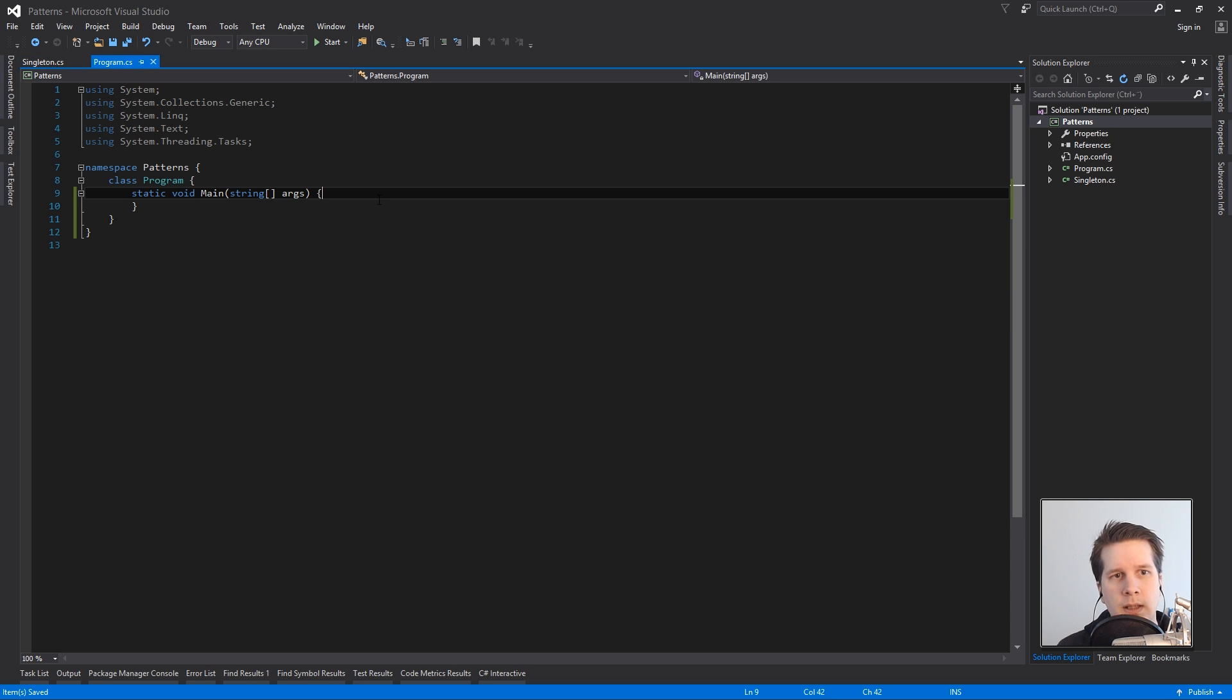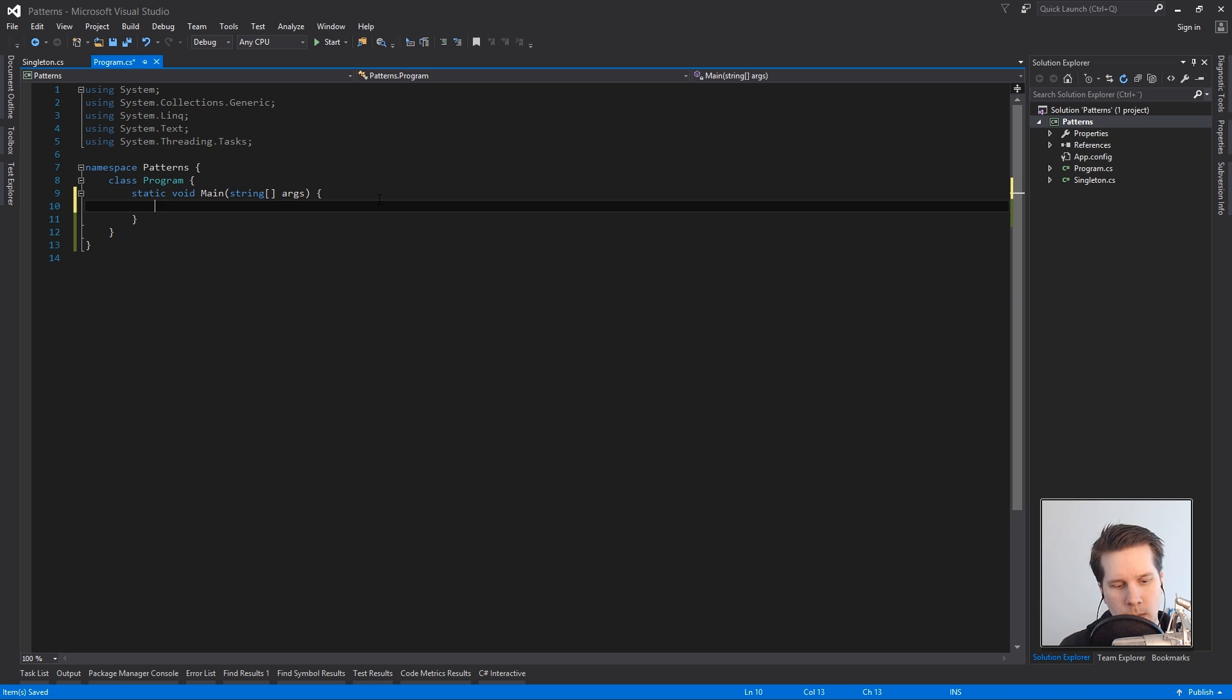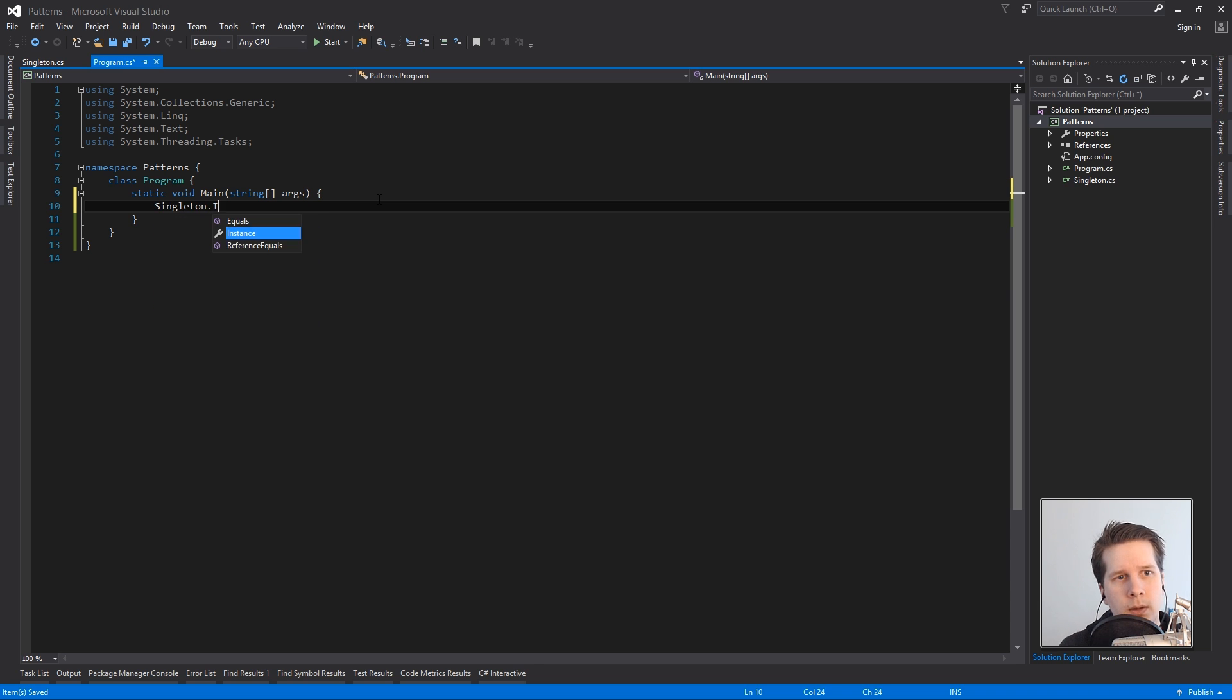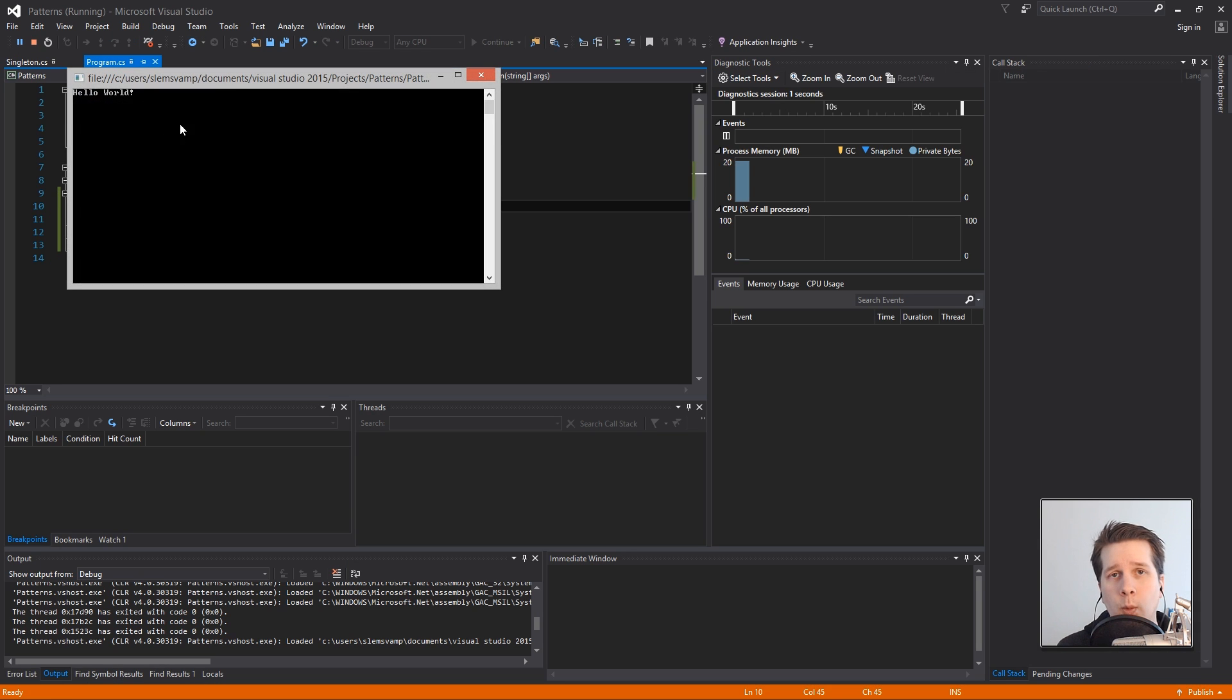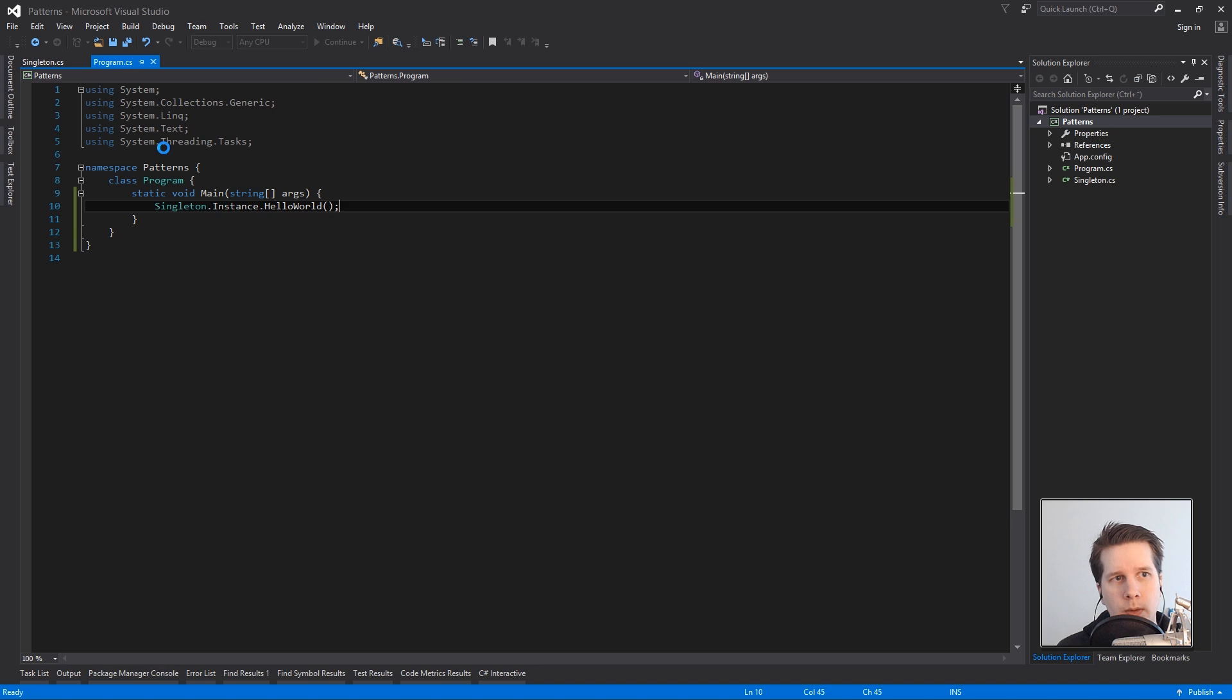And it's the easiest pattern, sort of the easiest bread and butter one. What it does is we can call singleton instance hello world and if we run this we get hello world and it waits for our input.